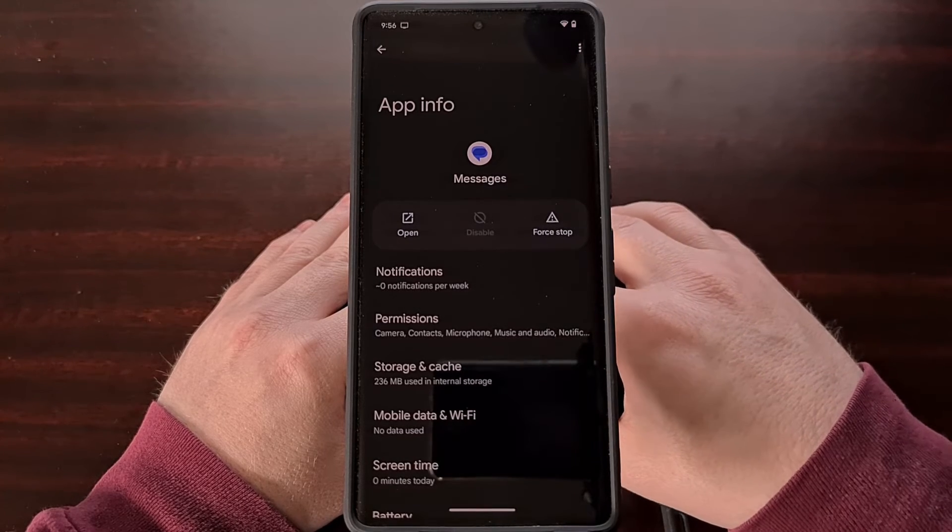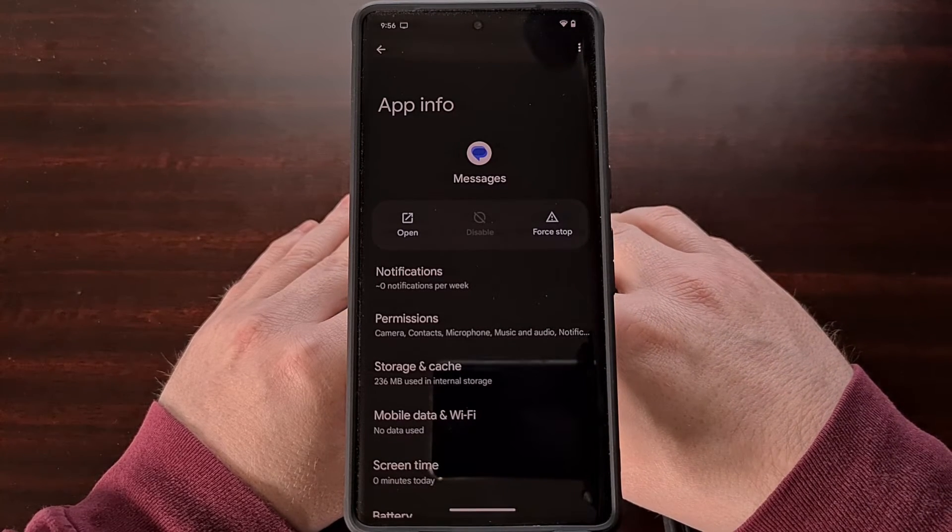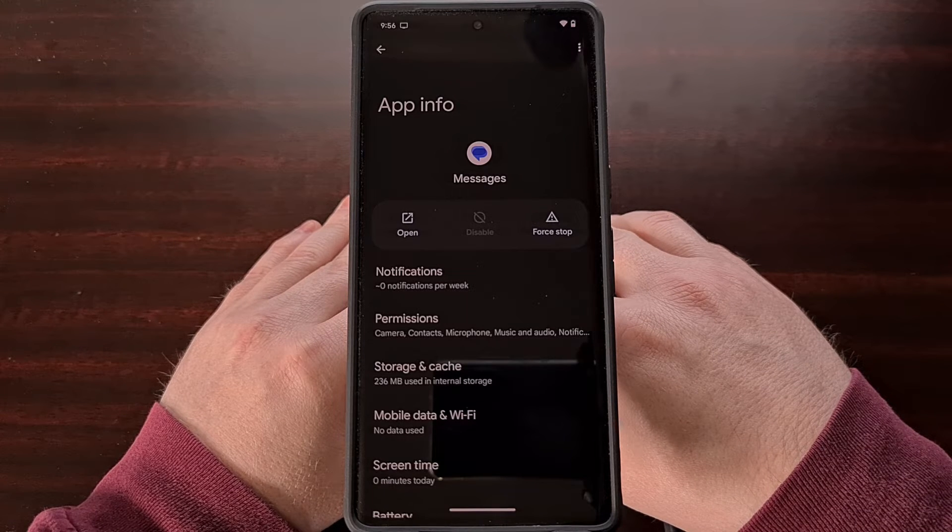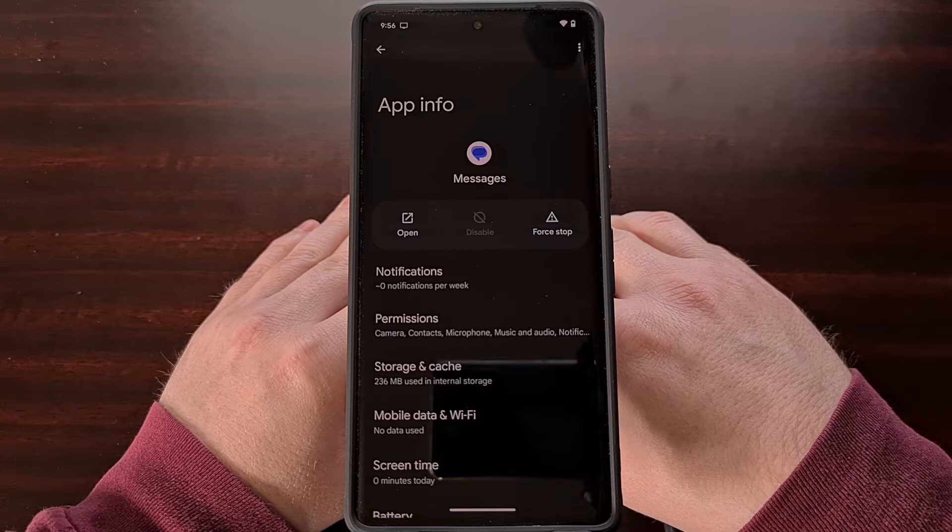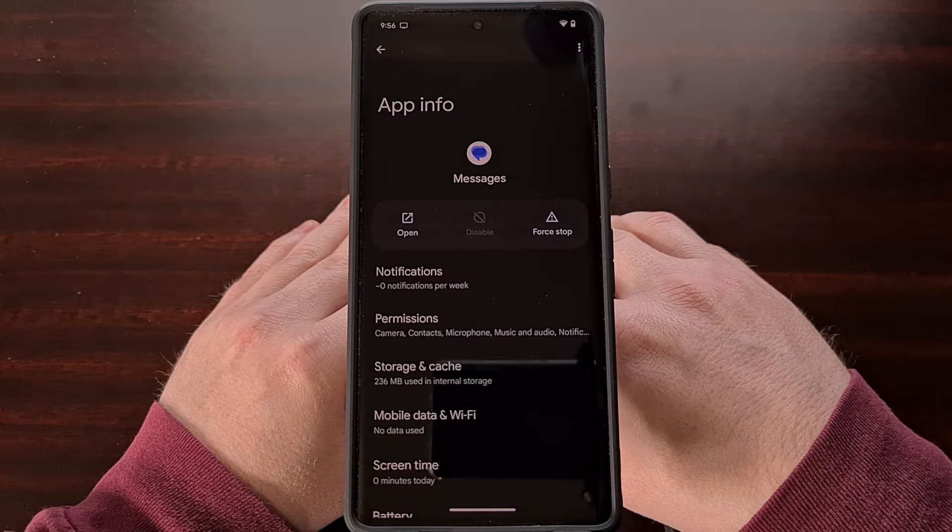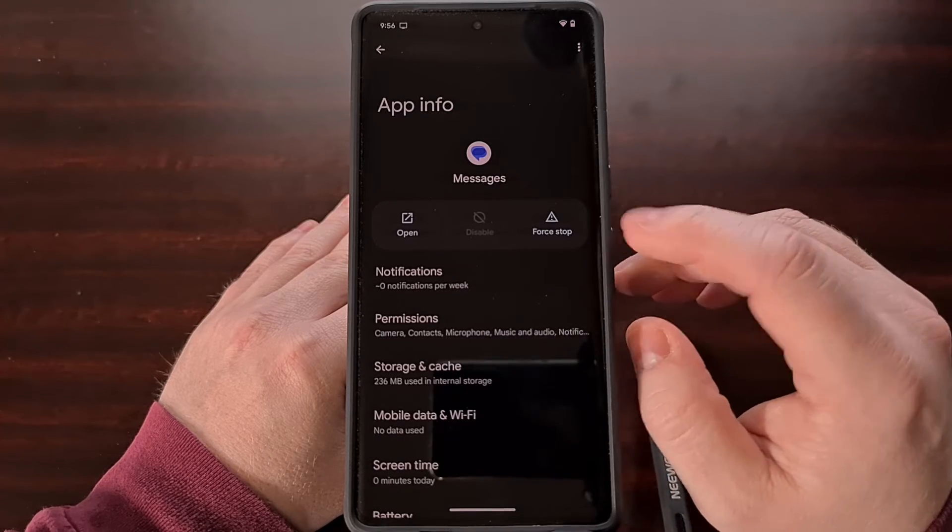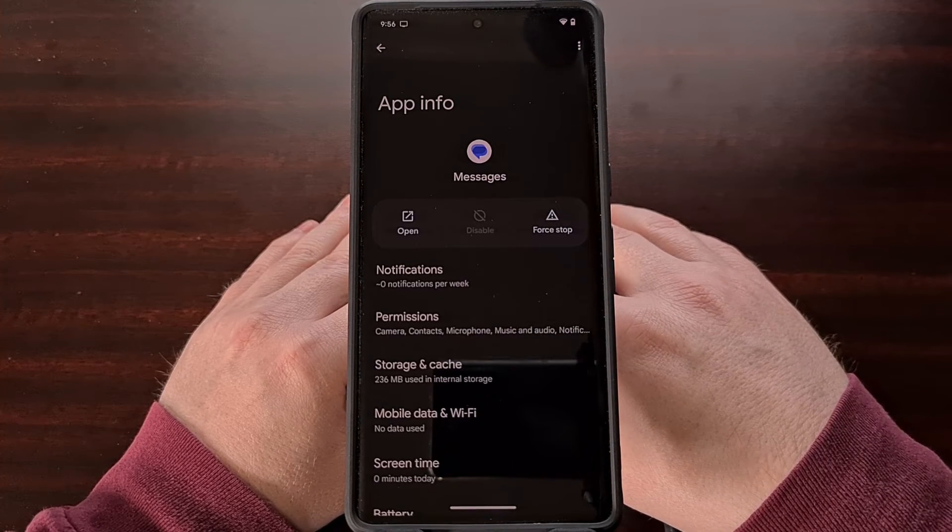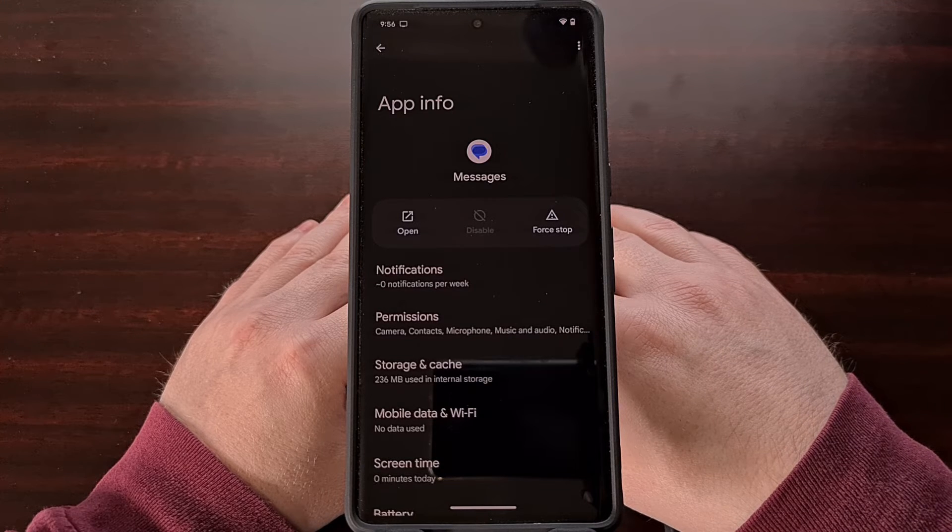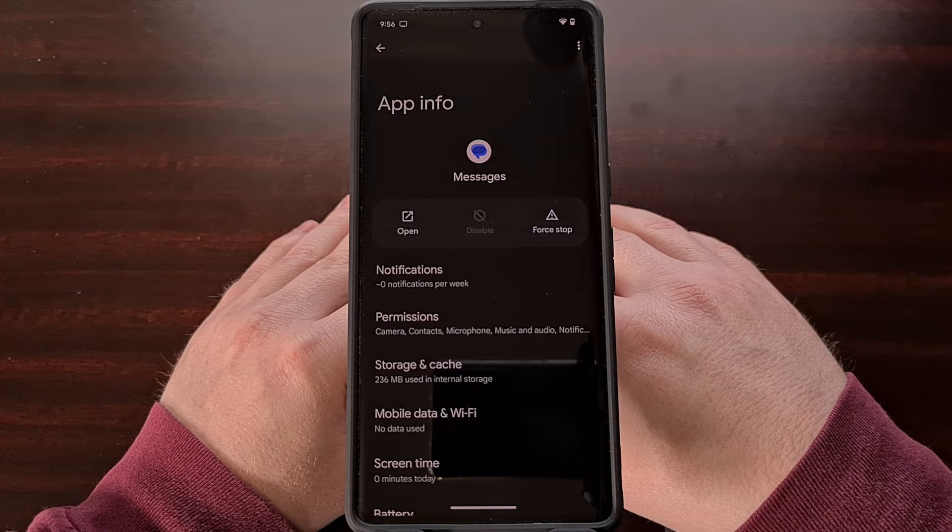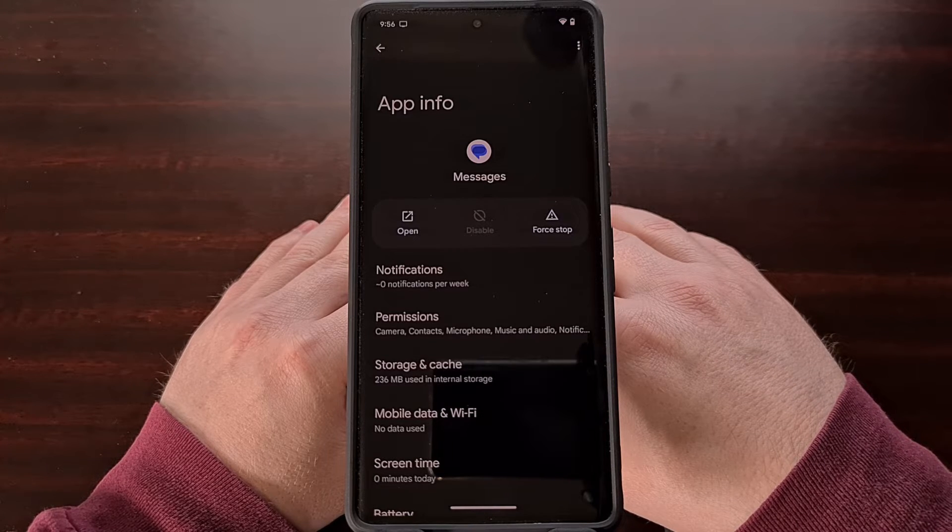Before we can uninstall it from the default user account, we first need to install ADB and fastboot tools on a desktop or laptop computer. We also need to enable USB debugging mode on the Pixel 7 or Pixel 7 Pro so that the phone can properly connect to the PC and so those commands can be run without any errors.